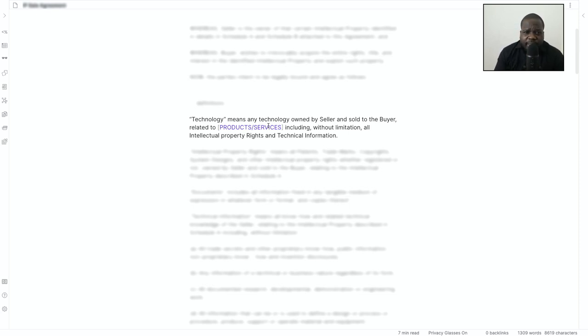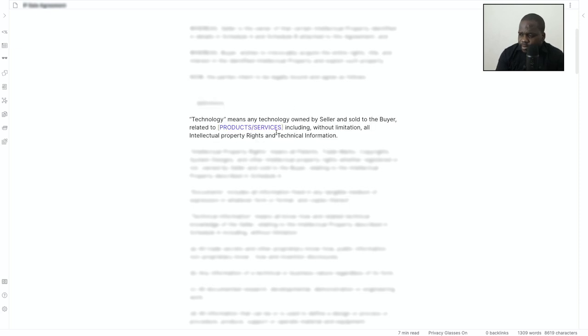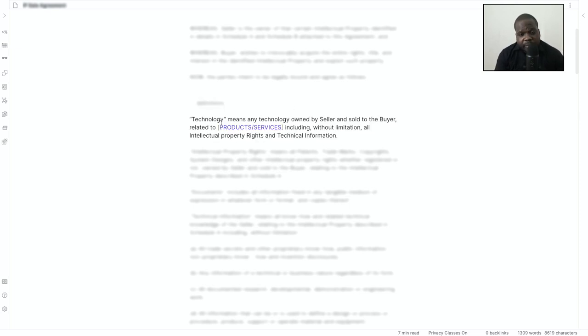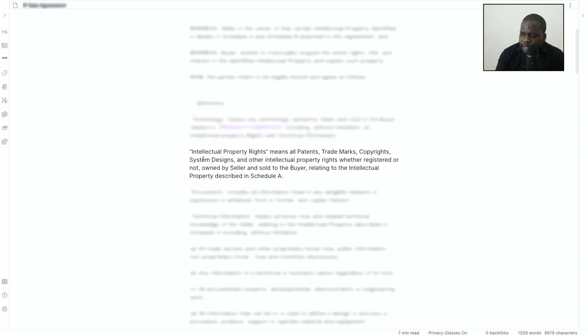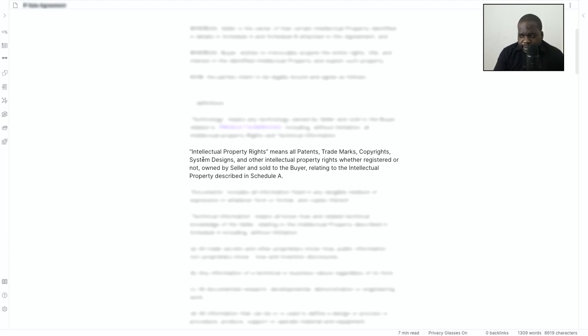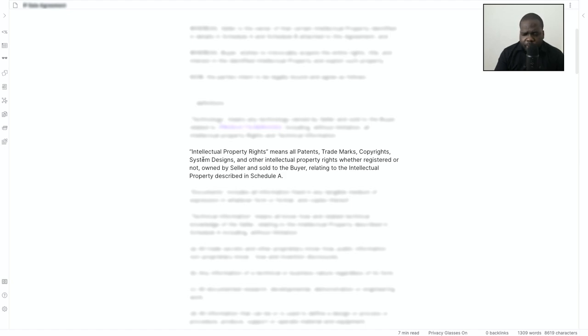So technology is a good definition to put in it. Another one is intellectual property rights. So if you transfer rights, you need to make sure what you're transferring. It's not like you always transfer all patents, trademark, and copyright. No, no, no, doesn't work like that.